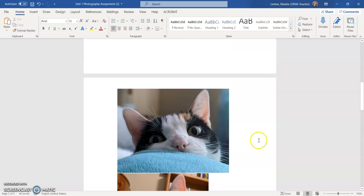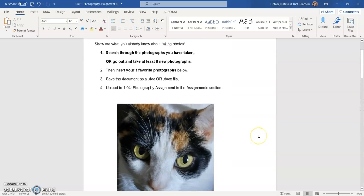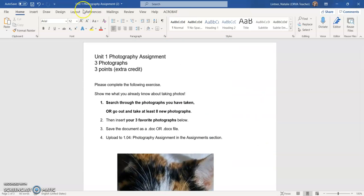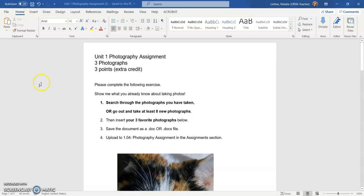I've got one, two, three photos. I'm going to make sure I save it and then it will be ready to upload. All right. So that's how I took photos off of my own hard drive and put them into a Word document.